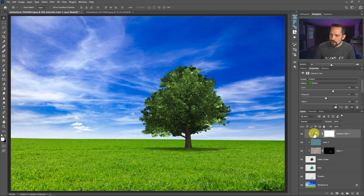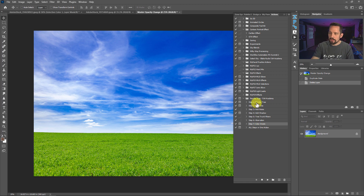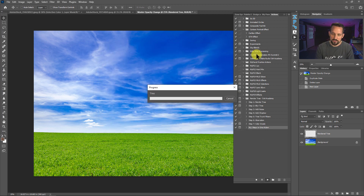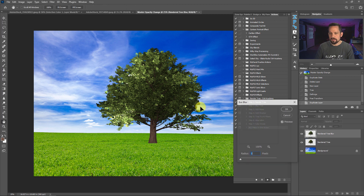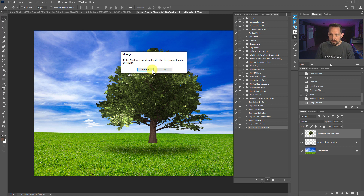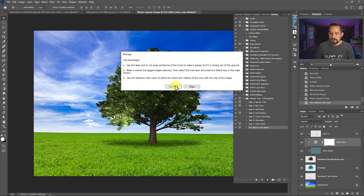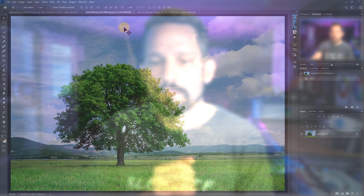Can this whole process be put into an action? That was my main question at the beginning. I did record an action, and it'll be in the description below. When you press play, it opens the Render Tree dialog — pick your tree and press OK. It then stops and asks you to resize the tree, so you adjust it and press Enter. It automatically applies the blur, asks how many pixels, and you press Enter. It creates the shadow and asks you to move it into position. Then it does all the color grading and stops to let you use Selective Color to blend the greens and yellows, then prompts you to use the Lasso tool to cut away the bottom. So yes, it can absolutely be put into an action.